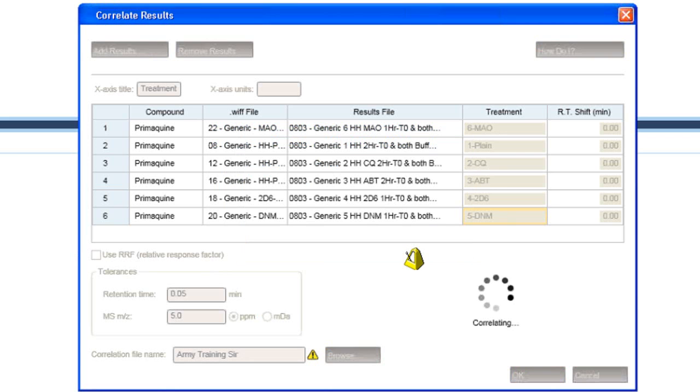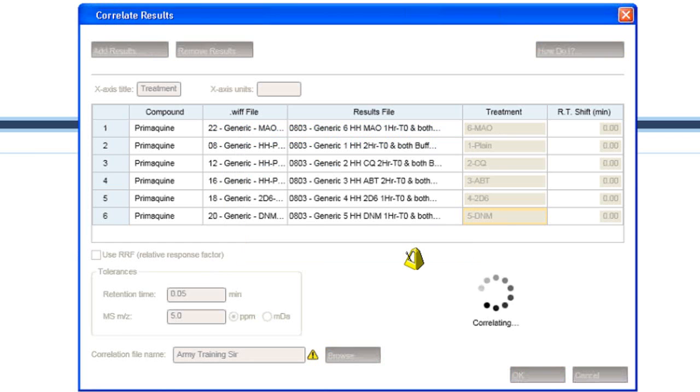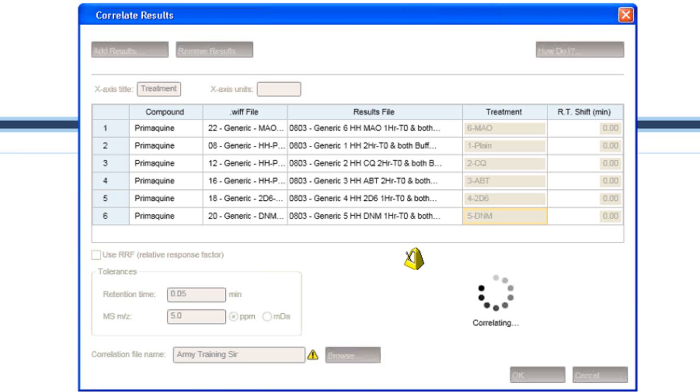And while it's correlating, I'll tell you an interesting story. Primoquin has been around for a long time. It's actually been used since the 1940s. It has several side effects: visual disturbances or hallucinations, intense itching. It's also known to cause hemolytic anemia in patients of African or Mediterranean descent, though the Mediterranean descent part wasn't known in the 1940s.